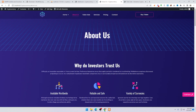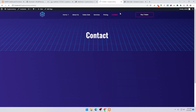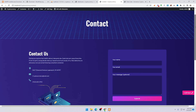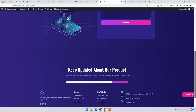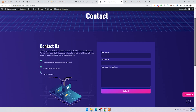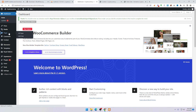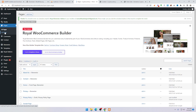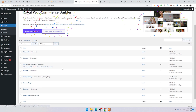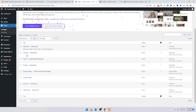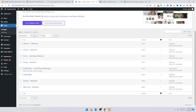Click on Contact and you can see the contact page. Come back to your dashboard and click on Pages. Here you can see the About Us, Contact, Home, and Pricing pages.